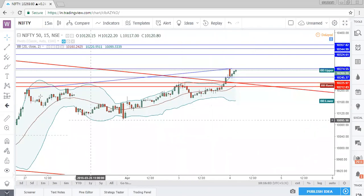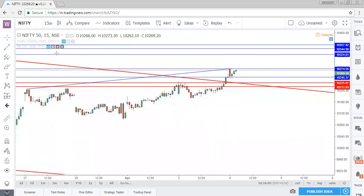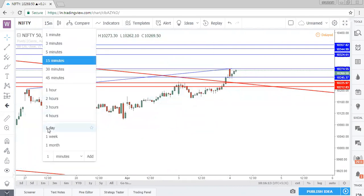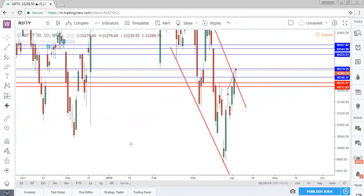On 15 minutes, that is the conclusion. We have our levels marked on the daily timeframe, hourly timeframe, and 15-minute timeframe. Now let's move to our other index, Bank Nifty.